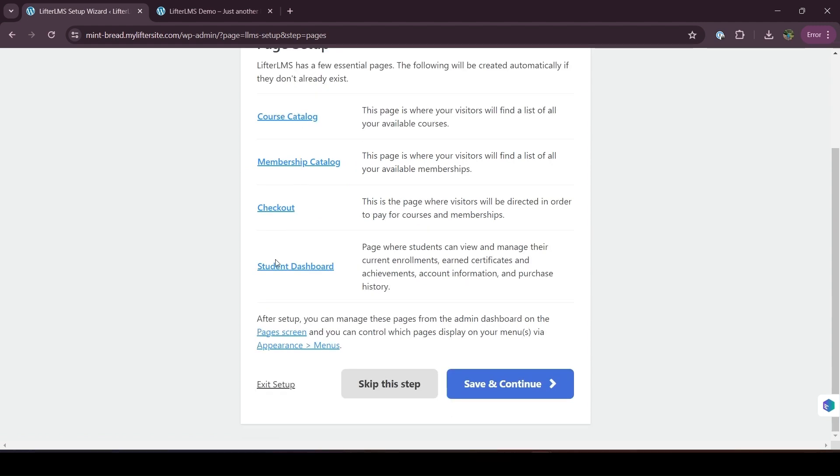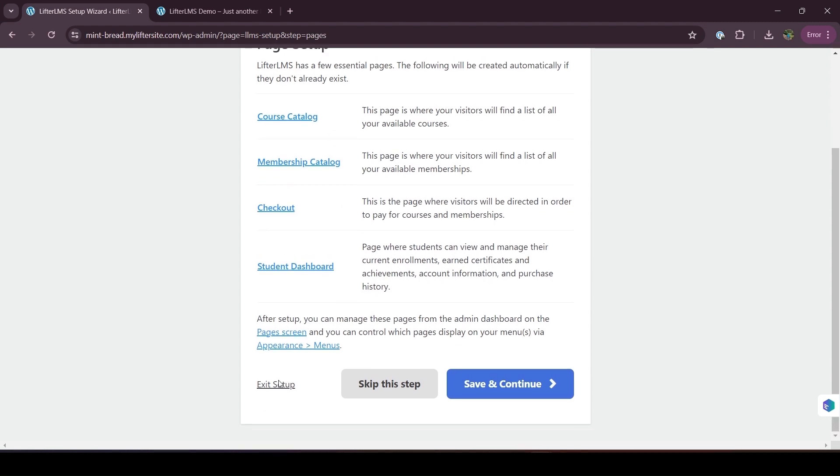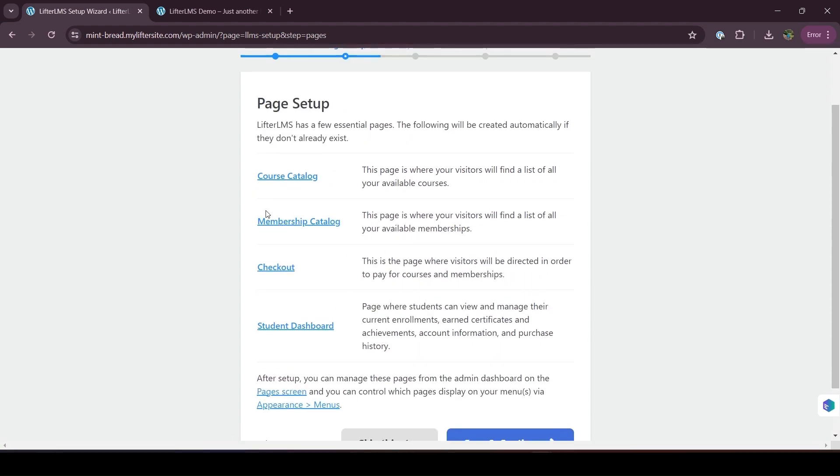If you click on save and continue, you will get these pages automatically on your website. But if you somehow skip the setup wizard, then you will not get these default pages on your website.